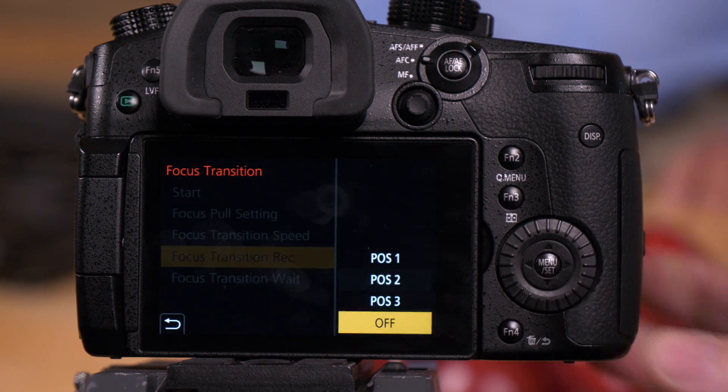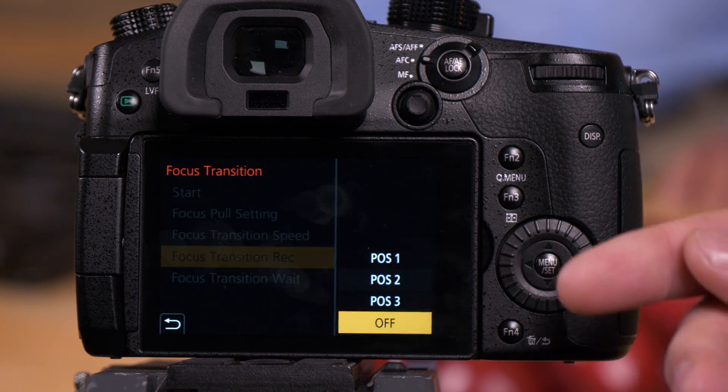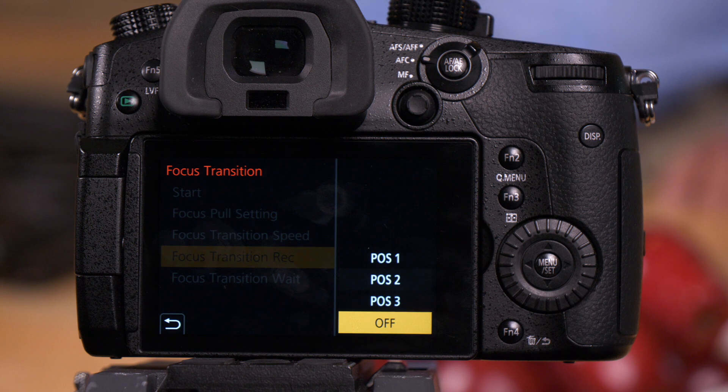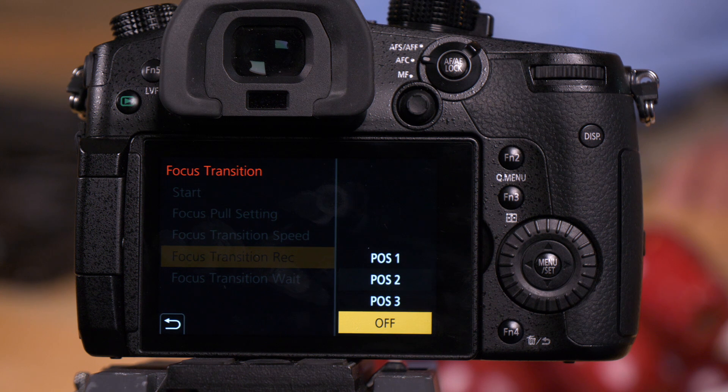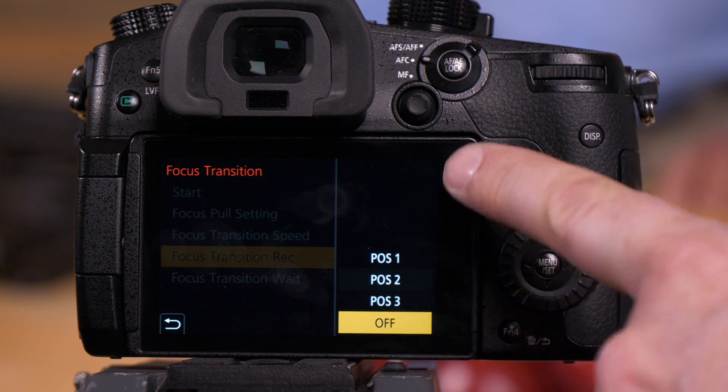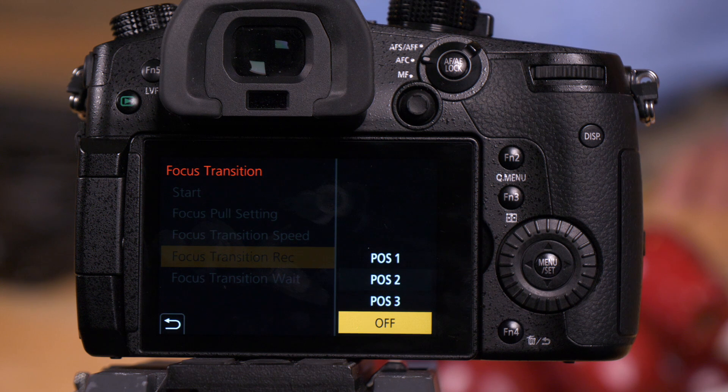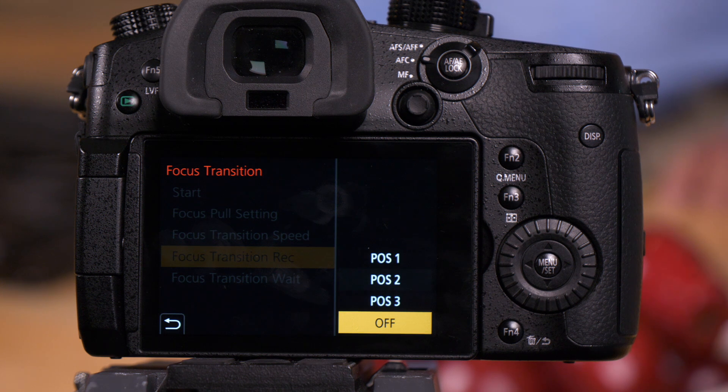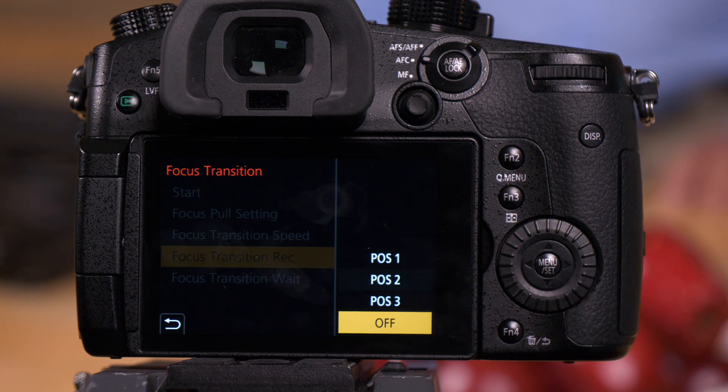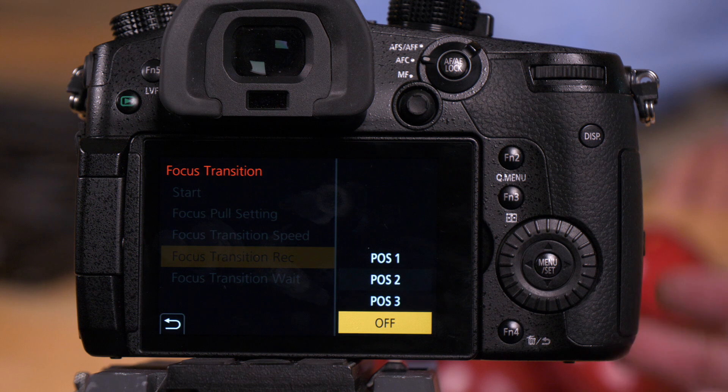The next option would be focus transition rec. This simply allows you to press record, and what it'll do is it'll move to the position I've selected once I press record. So I could have it at the distance subject, select position one, and then it would rack to my foreground if I wanted to.